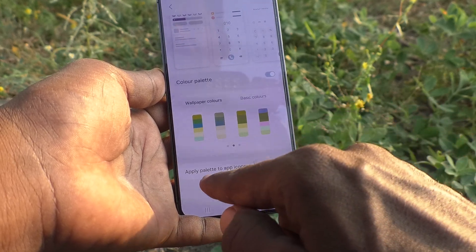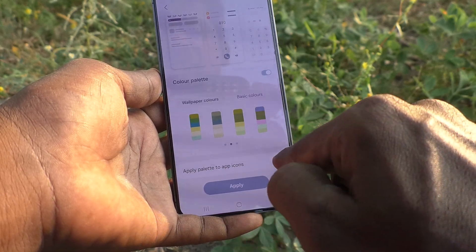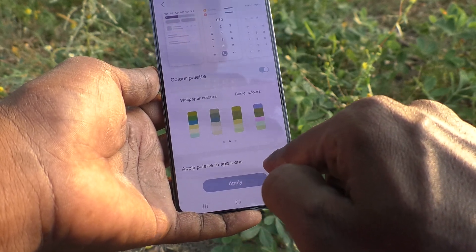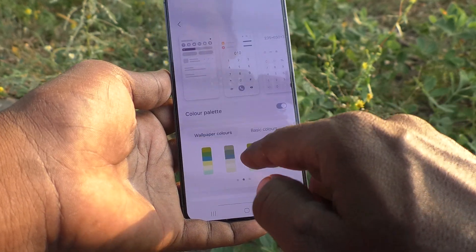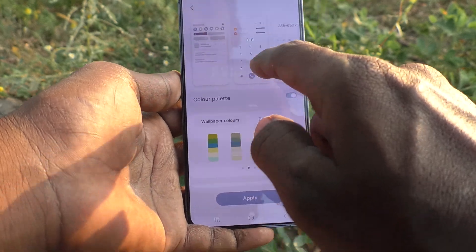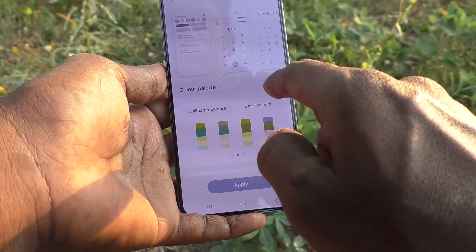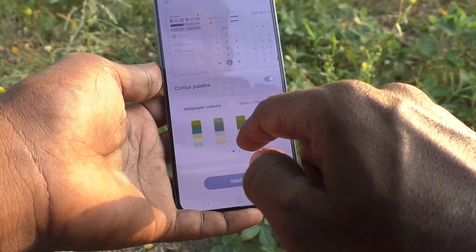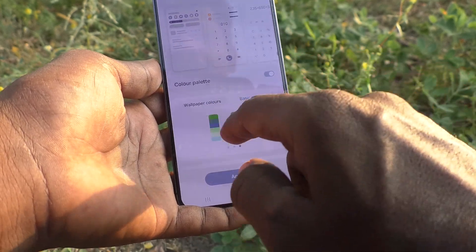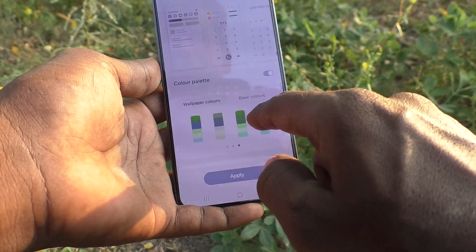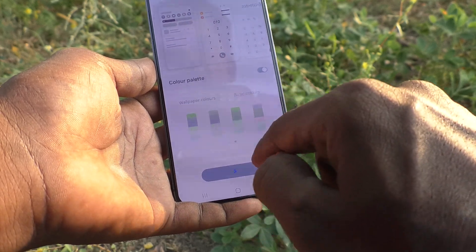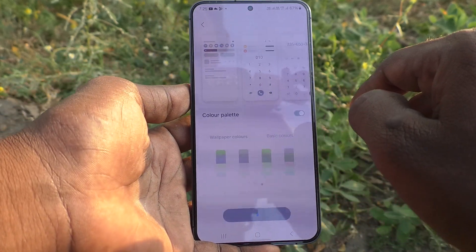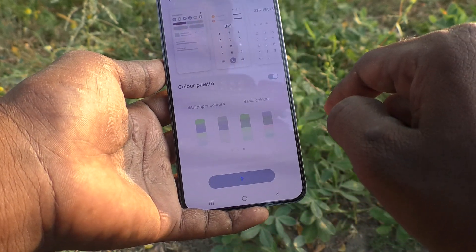And click on apply palette to app icons. Turn on this button. Finally click on apply.